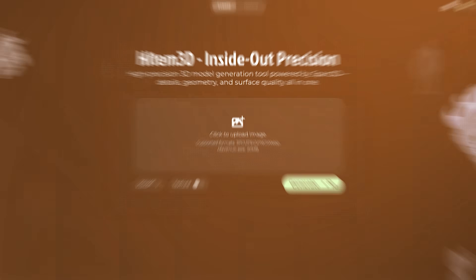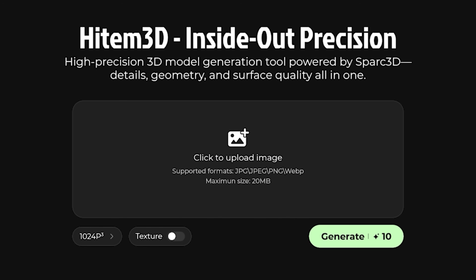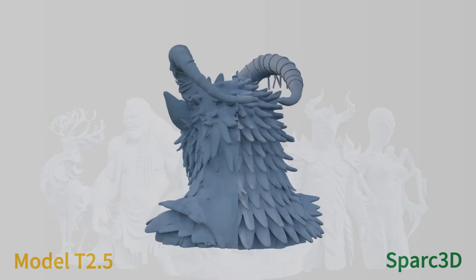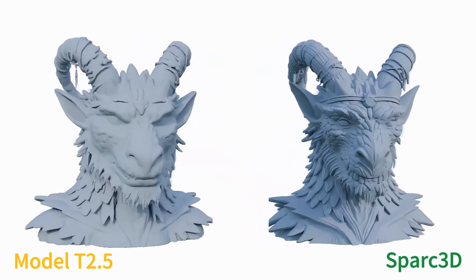Today I wanted to give you a brief update about what changed on Spark 3D since they released their texturing mode, which I think is really cool. I also wanted to show you a few methods how we can improve the texturing itself, but also the model generation from our 3D AR models, because Spark 3D is one of the best options out there at the moment.